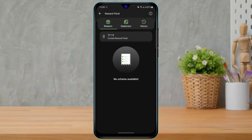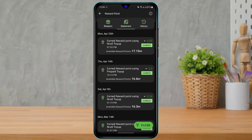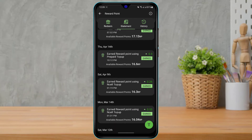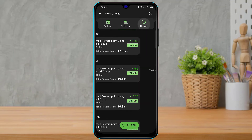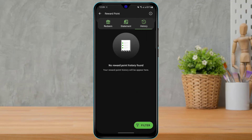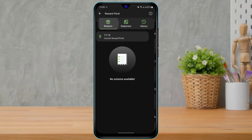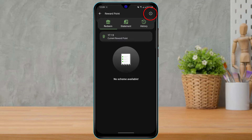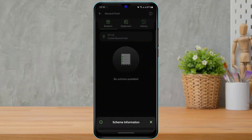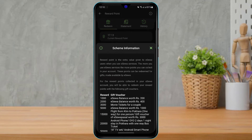You can see that my current reward points balance is 17.12. If you go to the Statements section, you can see how you gained all of these reward points from your Isla ID. On the top right-hand side, you will also see an eye icon — I'm going to explain what these reward points are. Simply tap on the eye icon.